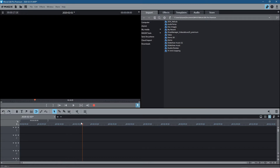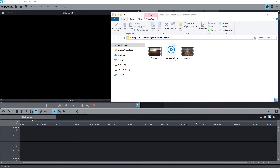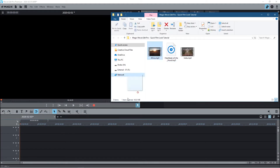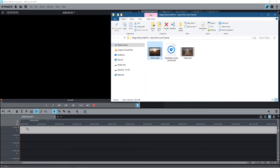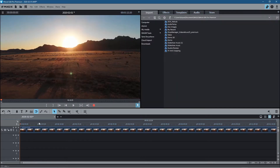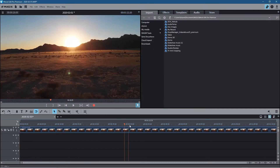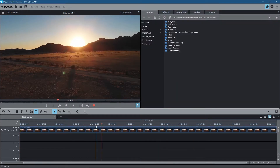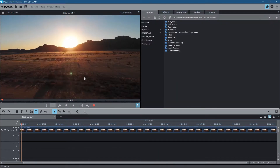I've got a blank project here and I'm just going to drag the Africa clip into it. We've got this scene where we're flying over Africa — you can see it's quite monotone, not really that vibrant. There are a few different ways that you can change and color grade in Magix Movie Edit Pro.